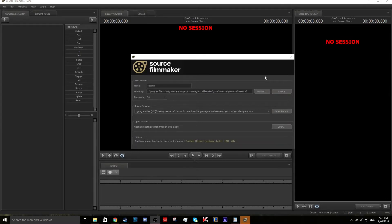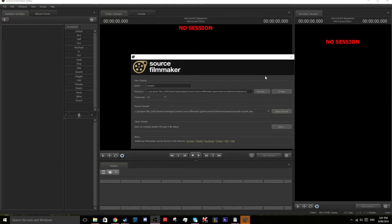For this guide you will have to have some basic knowledge of SFM, and all assets I will be using will be in the description of the video.